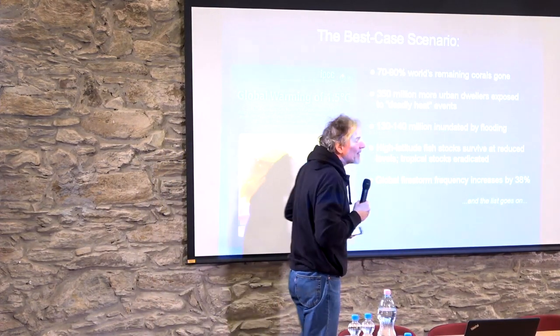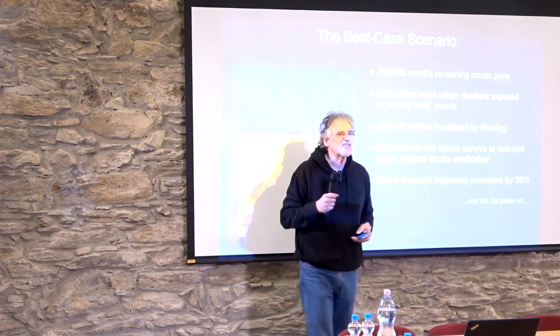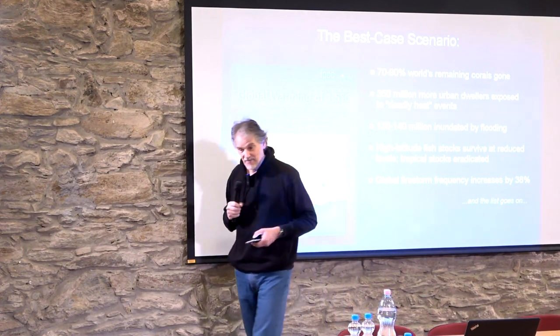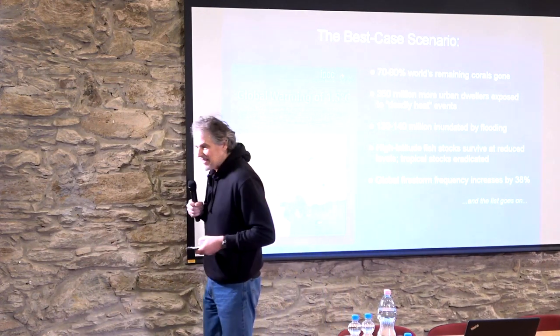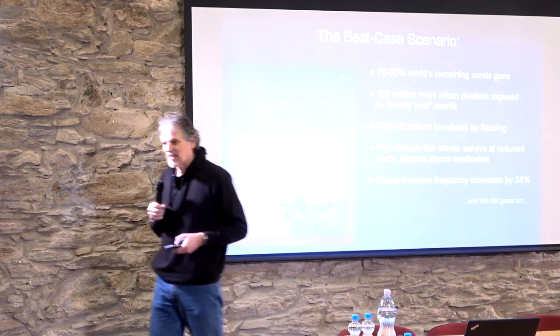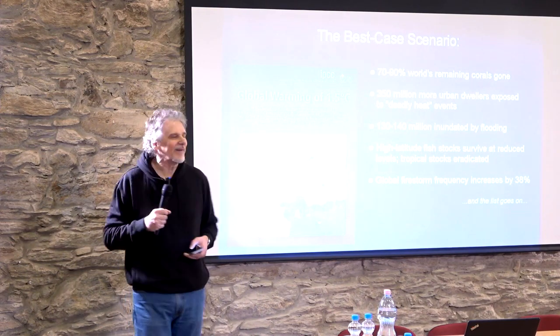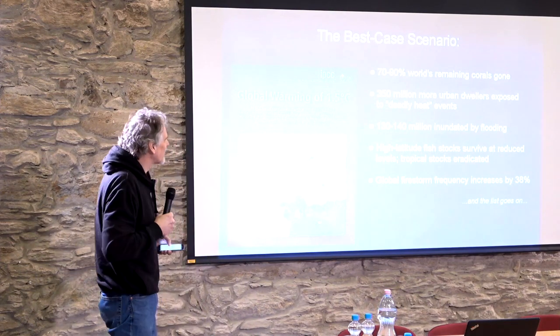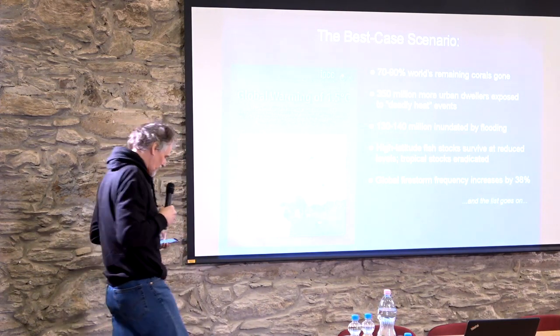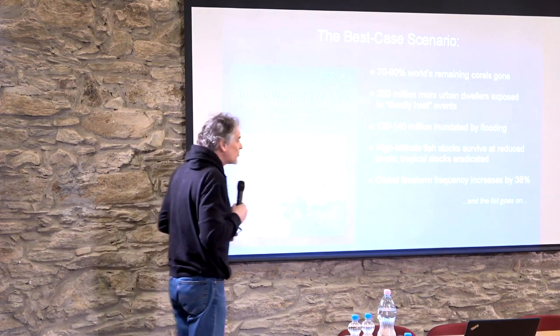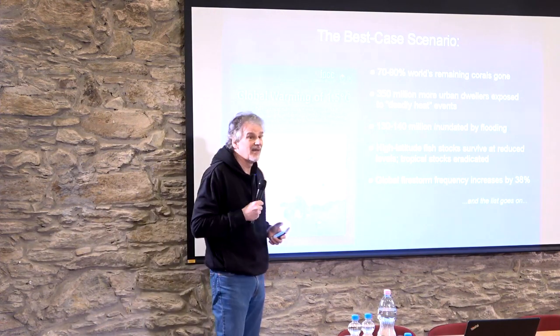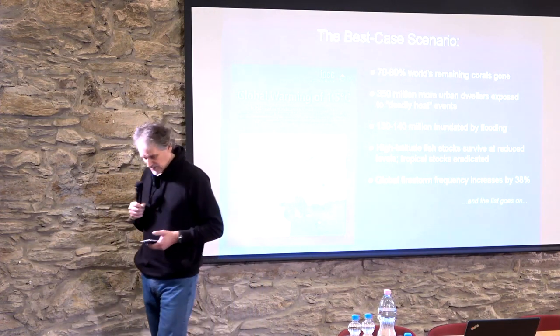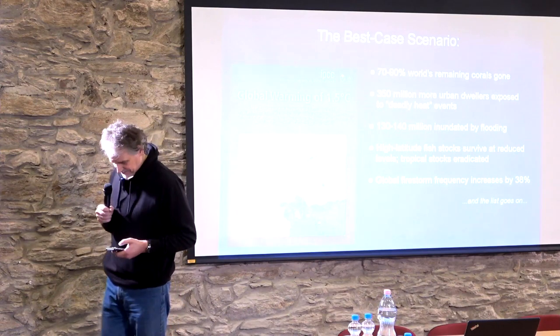Let me repeat - this is their best case scenario in the event that we can keep global warming limited to 1.5 degrees centigrade. Now as you all know, the Paris Accords, which nobody is on track to meet, would only limit us to two.